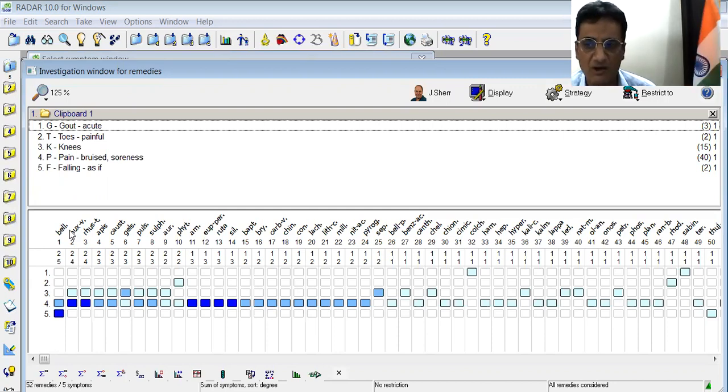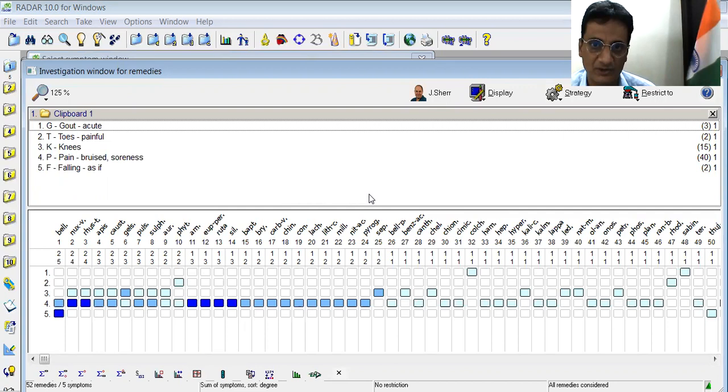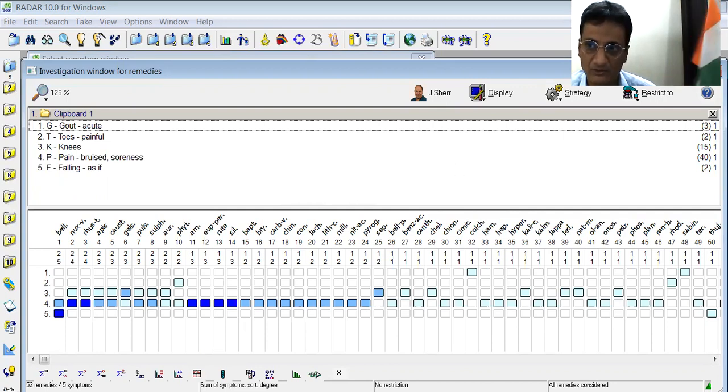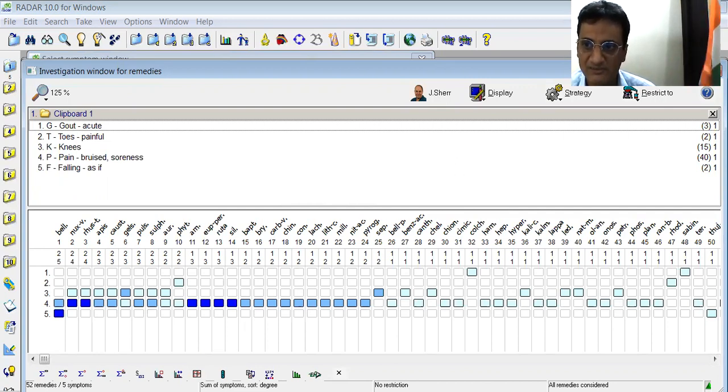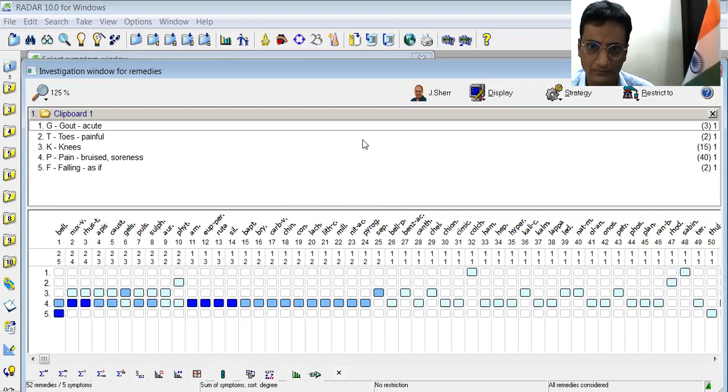So this is how we can repertorize by using Patak's. This was all in this case. Thanks a lot for patient listening. See you again.